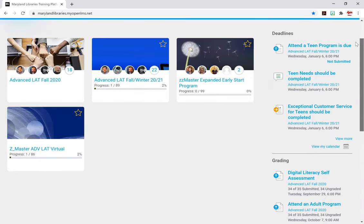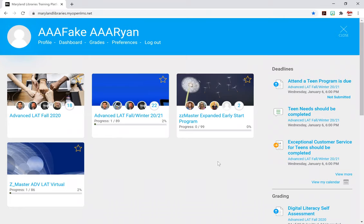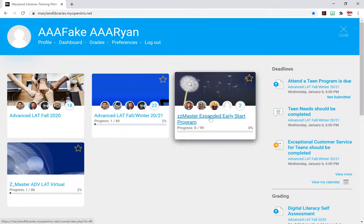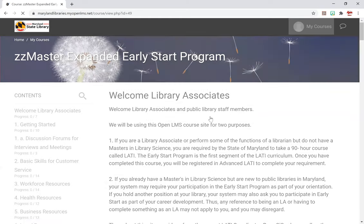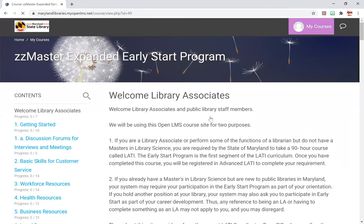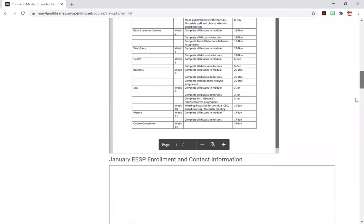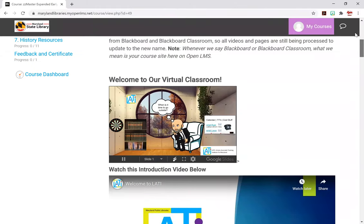So let's scroll all the way back up to the top, and we're going to click on the Expanded Early Start program — that will say the month and year of your specific one — but let's pretend like this is the one that we're going to. Now you are in the course site, and as you can see, you can scroll down and see how we are here in the course.